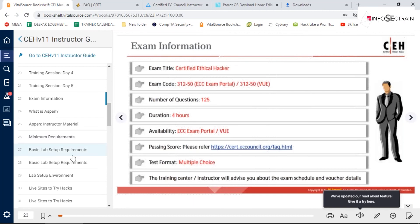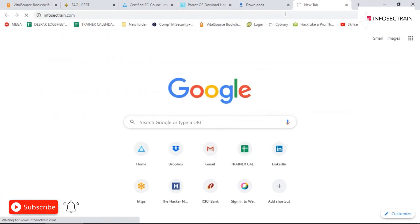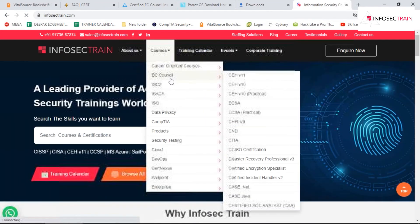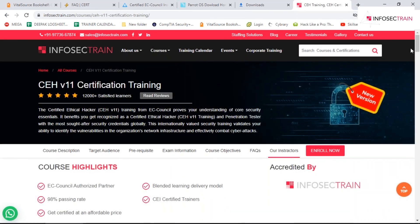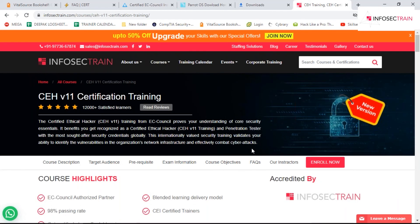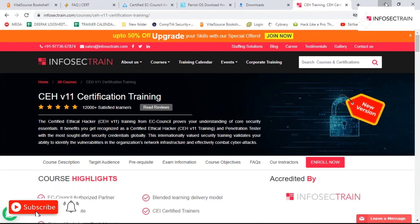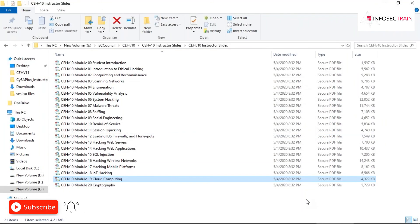To enroll, you can visit our organization website — InfoSec Train — where you'll find complete information about CEH V11 and can register. Vouchers will be provided. The latest batch starting from October is available, so you can switch and register for the new version.